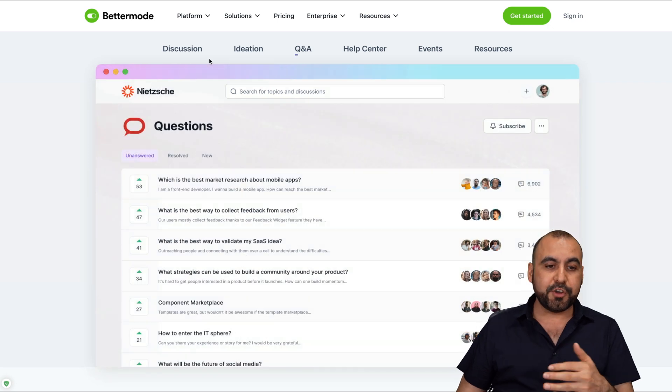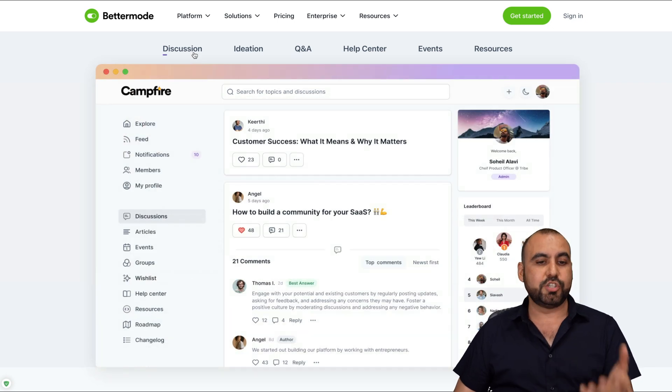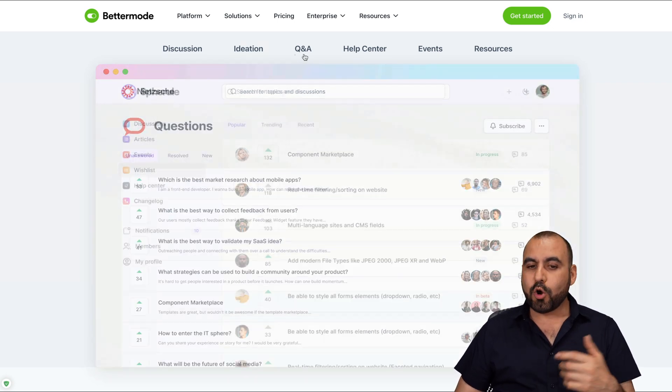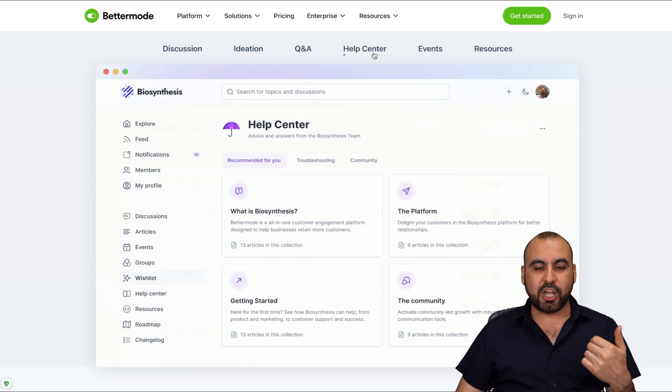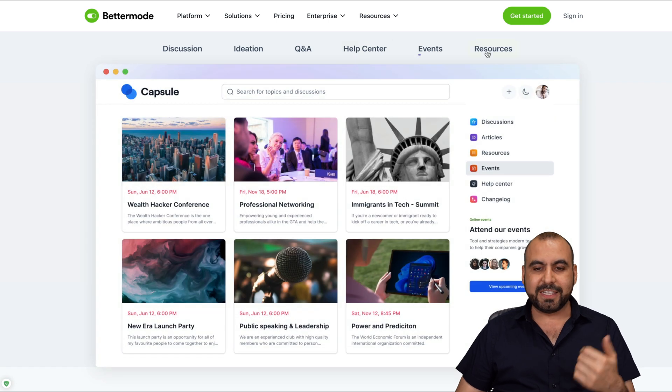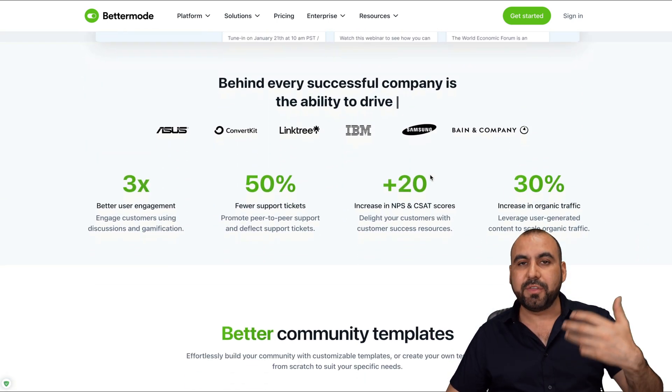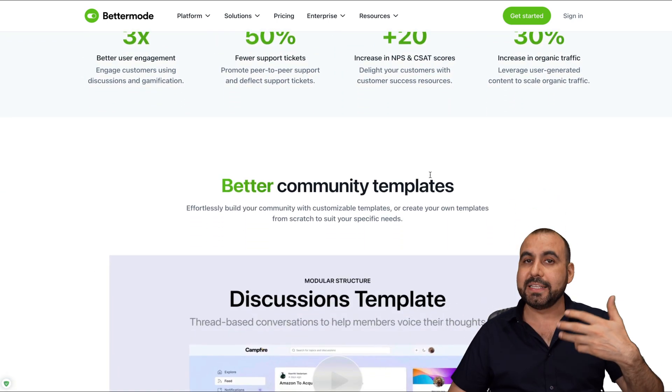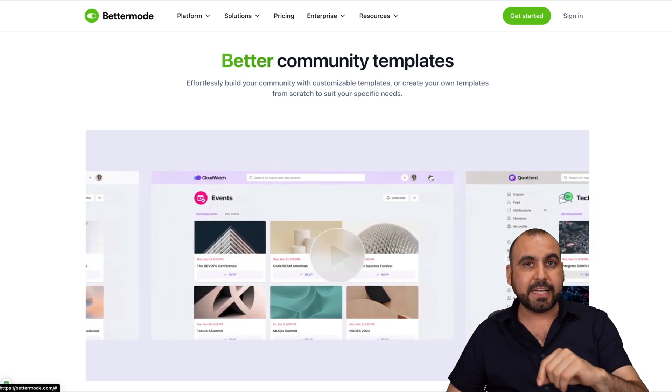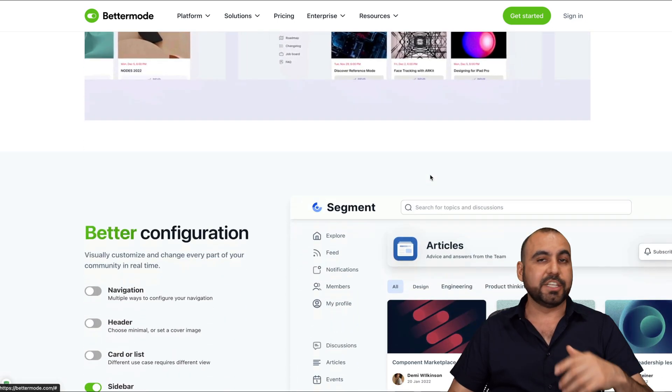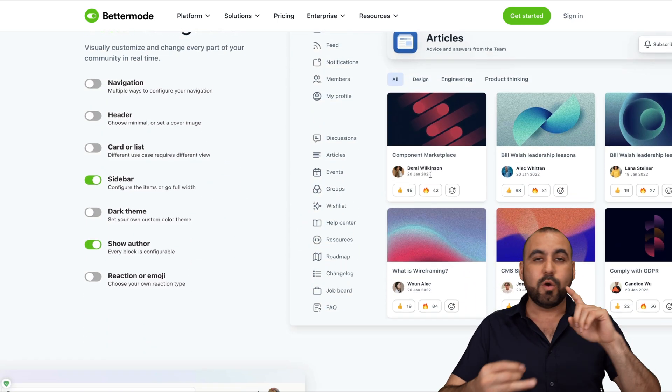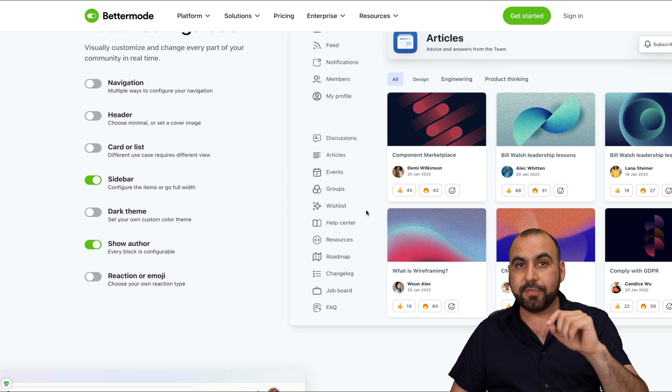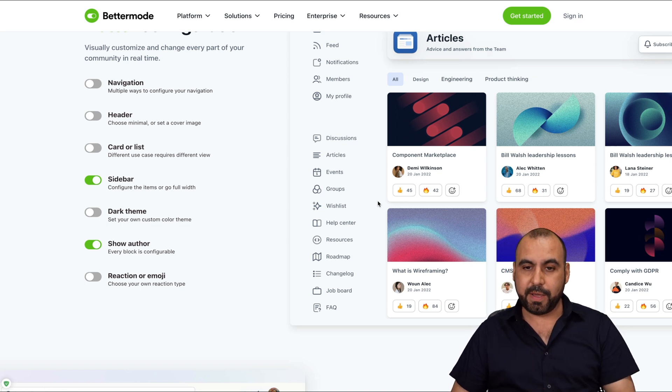First of all, you're going to get access to discussions, ideation, questions and answers, help center, events, resources, and a bunch of things more. Like I said, for example, if you're going to use this on a SaaS, you get access to change log, roadmaps, et cetera, and all of this inside of BetterMode.